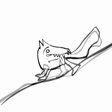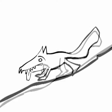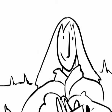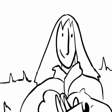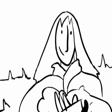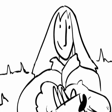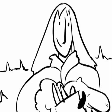Y la ovejita muy contenta, en brazos de su pastor, acabó dándose cuenta de su error.